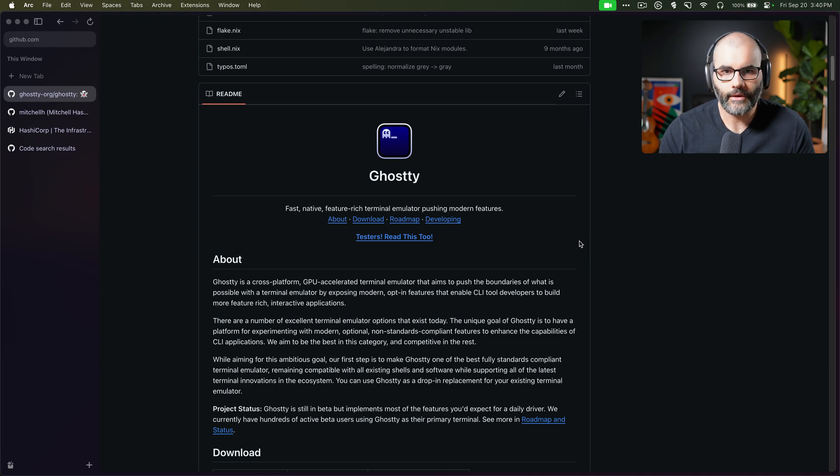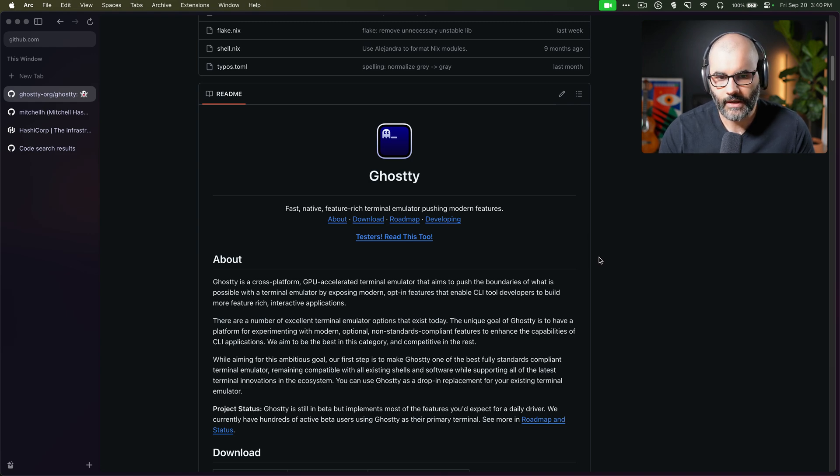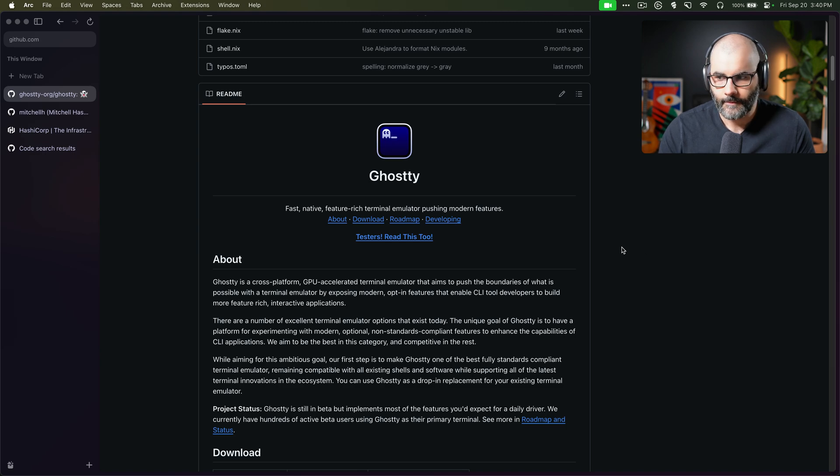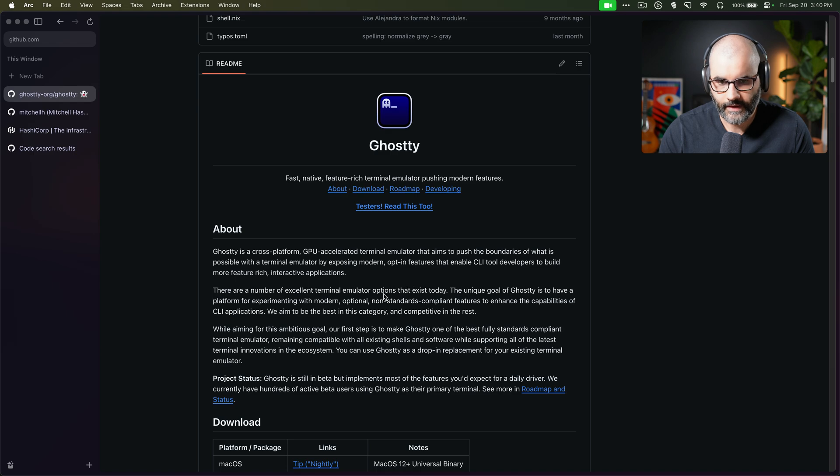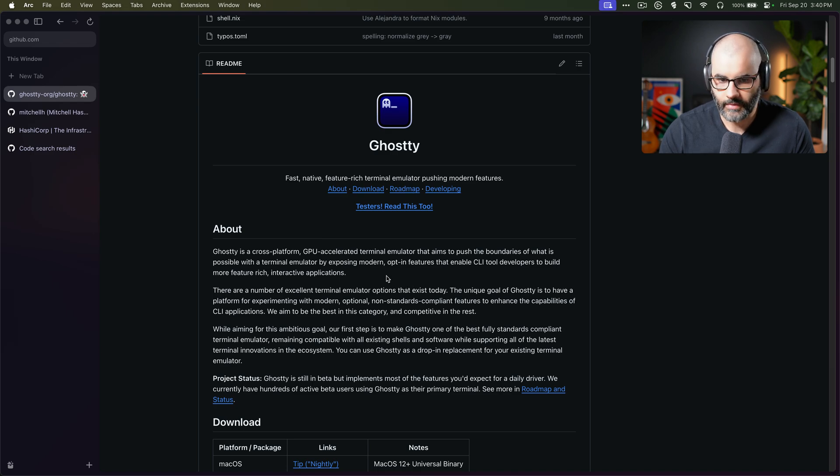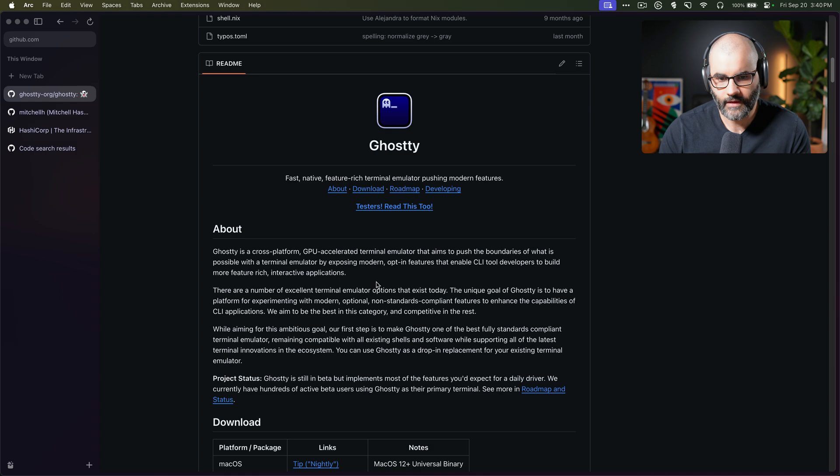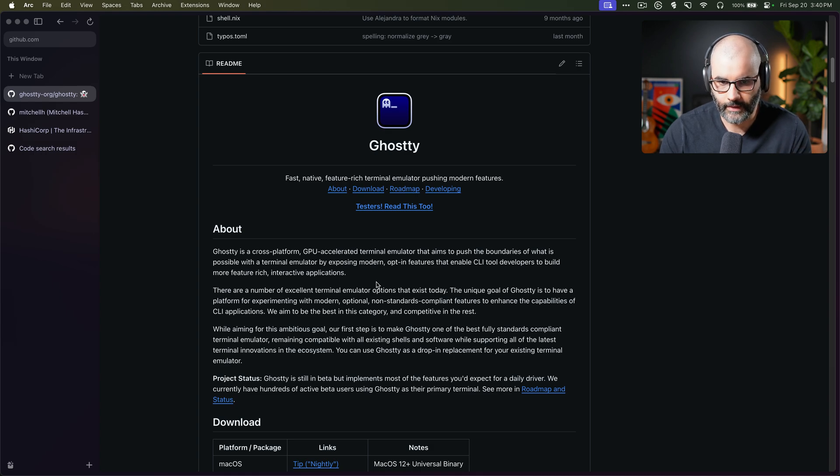Hey guys, so I recently got access to a new terminal emulator called Ghosty. This is a terminal that is GPU powered written in Zig and it's extremely fast. It's still under development and in closed beta right now. It does have some interesting features that will hopefully allow us to build better CLI tools.